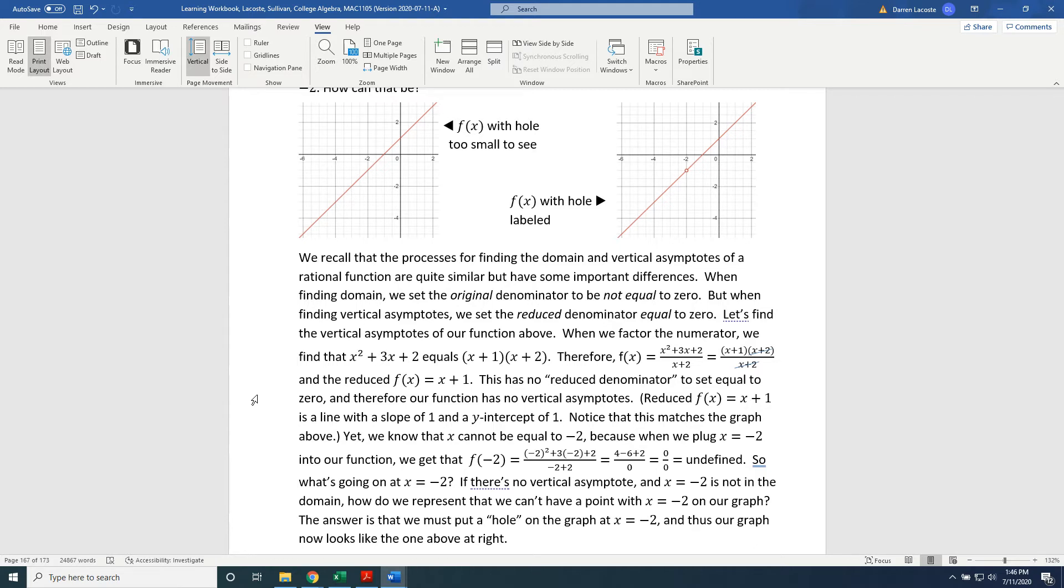Reduced f(x) equals x plus 1 is a line with a slope of 1 and a y-intercept of 1. Notice this matches the graph above. Yet, we know that x cannot be equal to negative 2, because when we plug x equals negative 2 into our function,